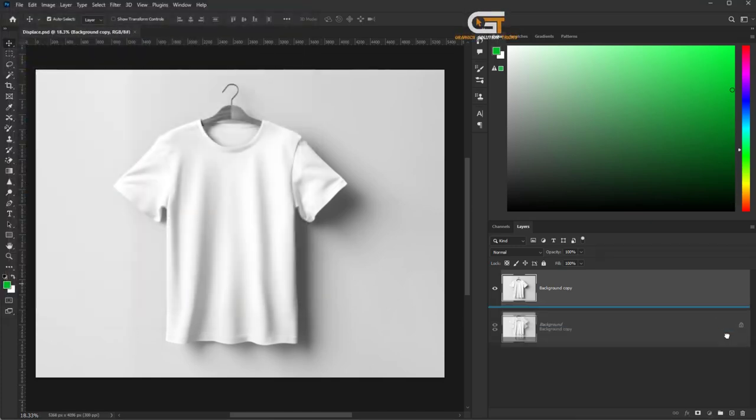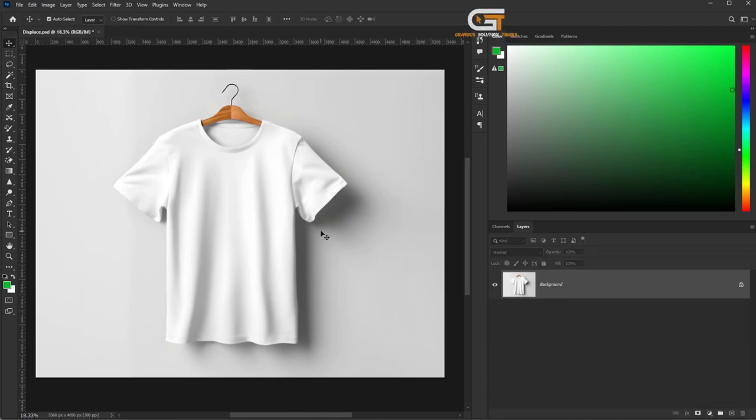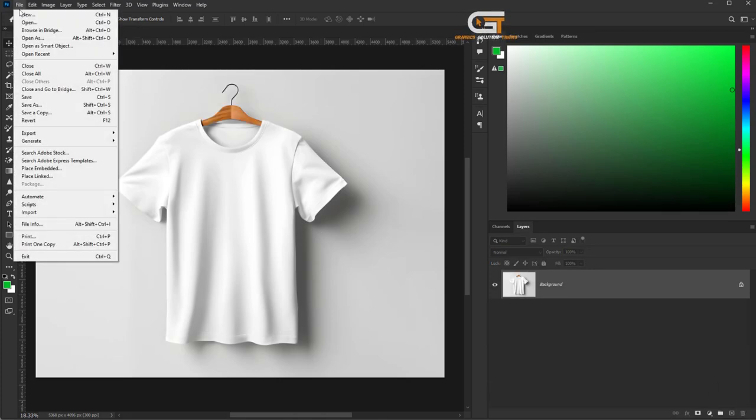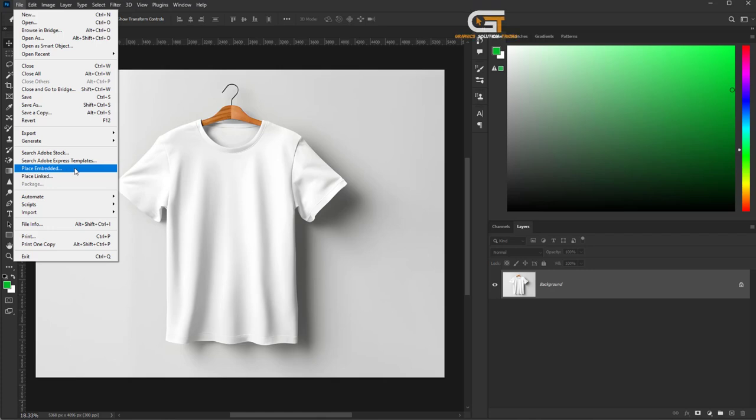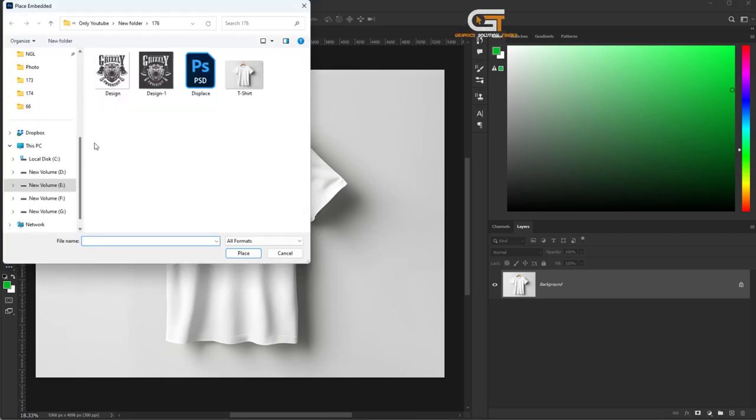Delete the background. Again, go to the File menu, click Place Embedded, and place your image.